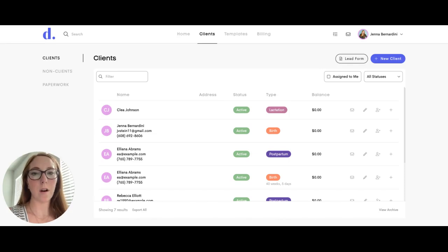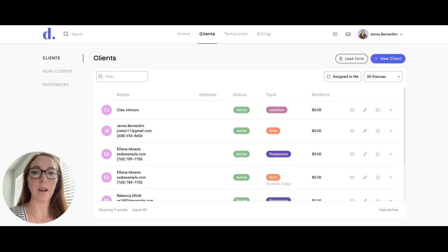The notes area is a place where all of the doulas providing care for this client can collaborate and make notes, and these notes can be labeled for organization.